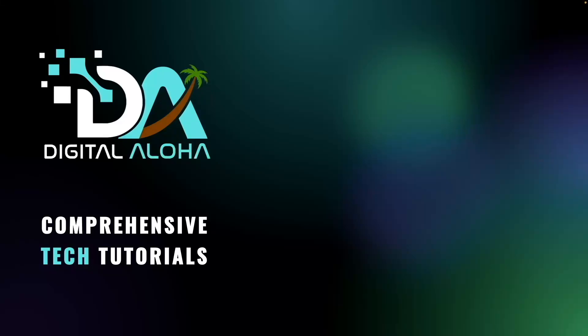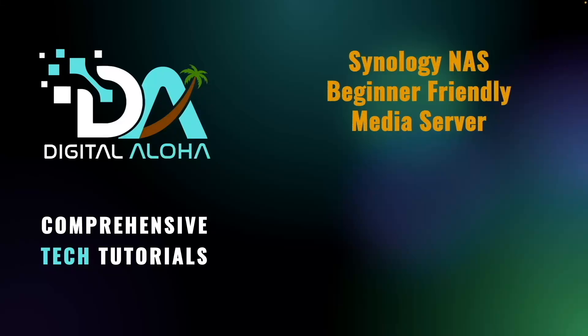In this video, I'll go over setting up a simple, beginner-friendly media server on Synology NAS.